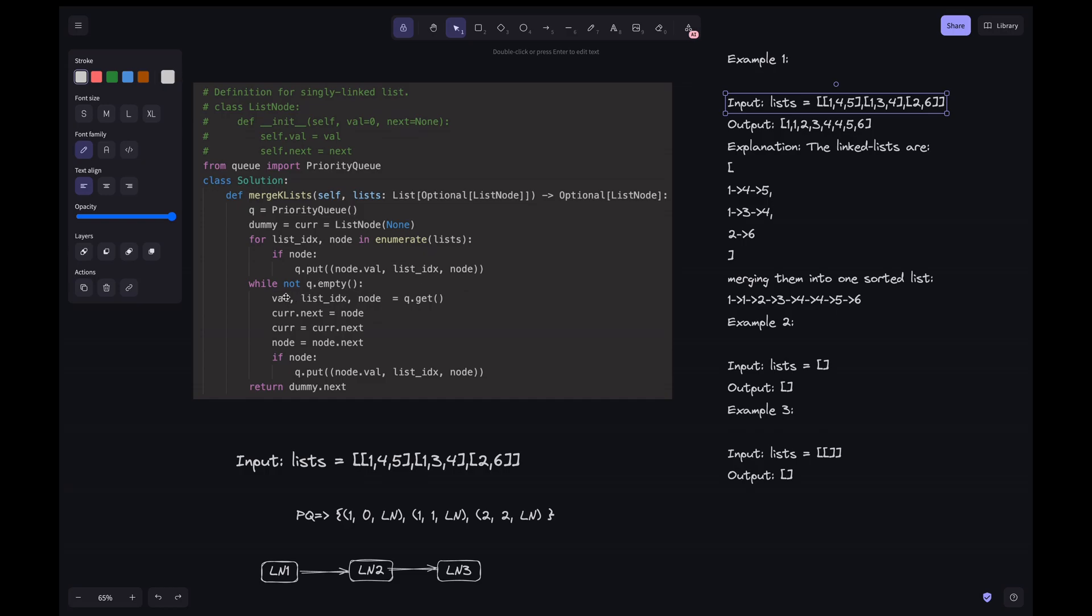Here and then what we are doing is while the queue is not empty we are just doing this tuple unpacking step here. When you do queue.get we will be getting the node value and then list index and the node. We are incrementing the current.next, we are pointing the current.next to node which is the node here. Basically we are just pointing to this node because we are giving the reference to the node here.